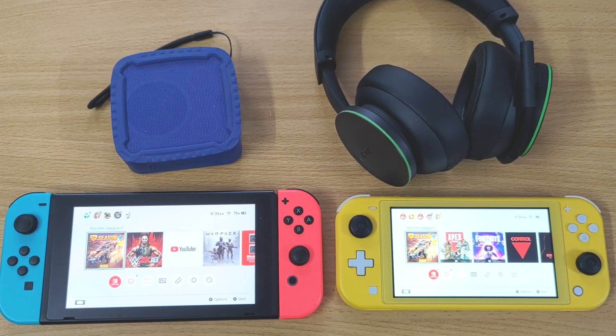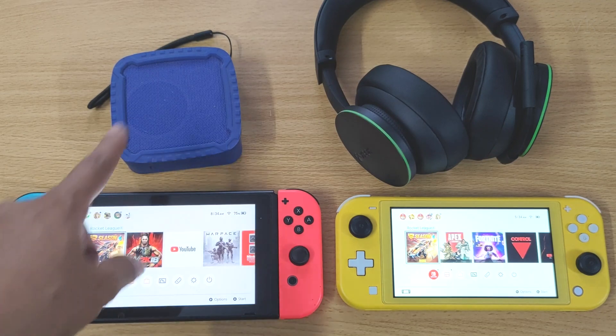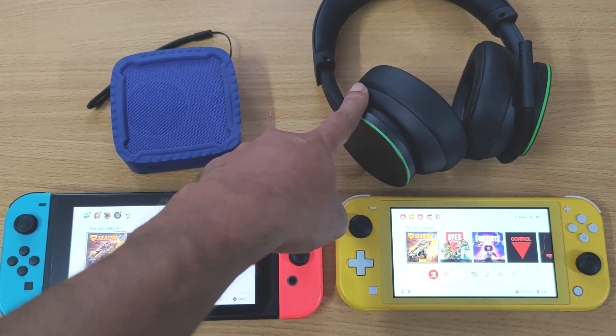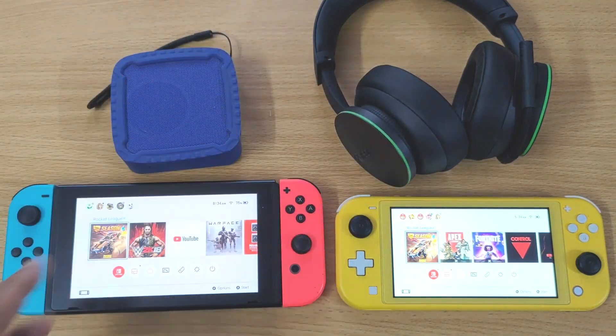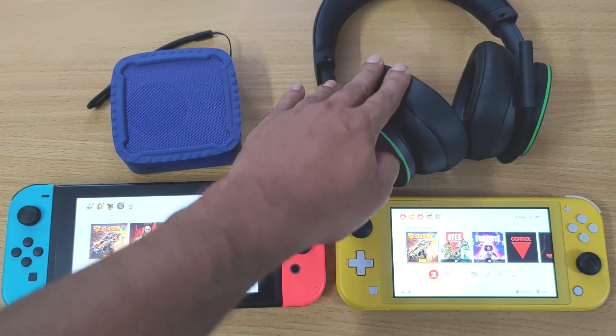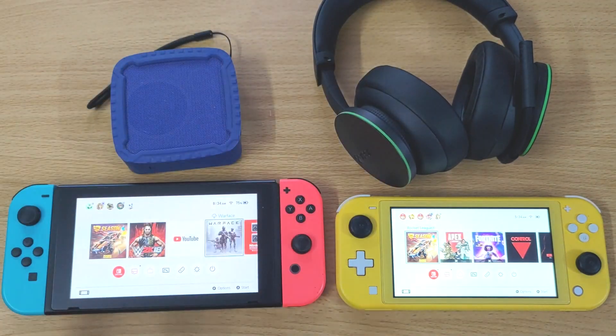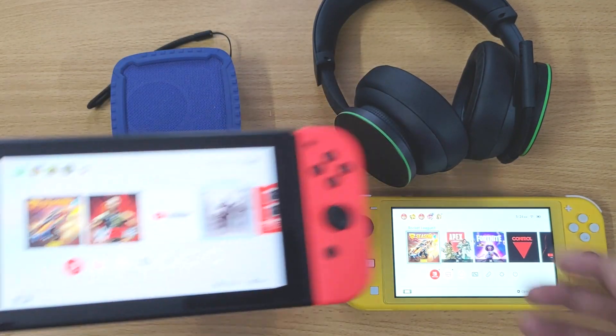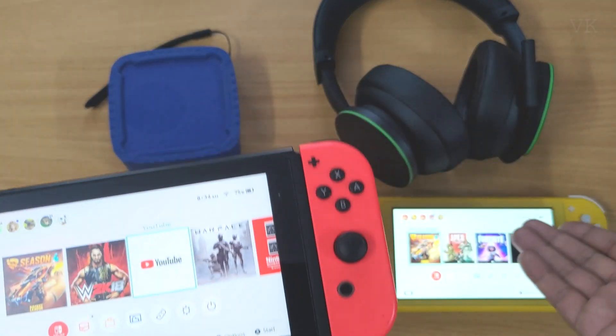Hello friends, in this video I'm going to explain how to connect Bluetooth speakers or Bluetooth headphones to a Nintendo Switch or Switch Lite.